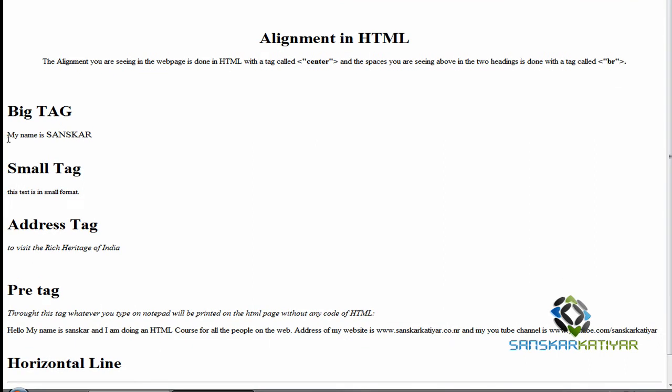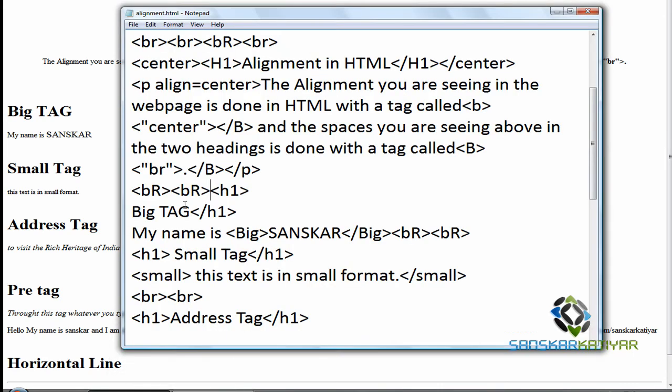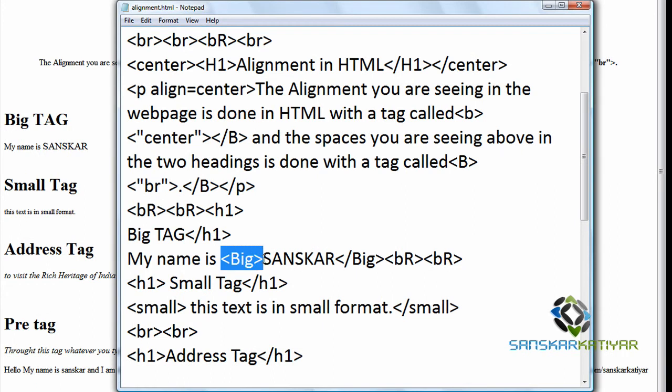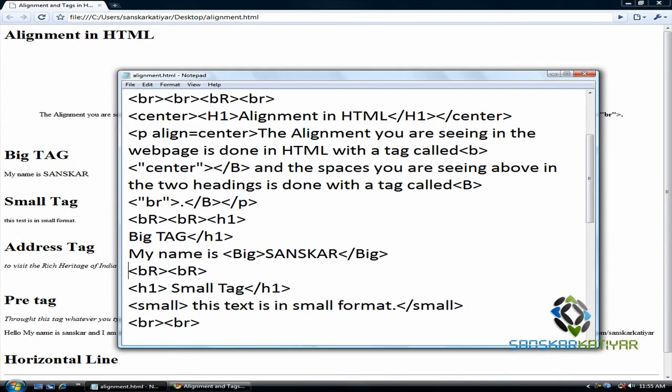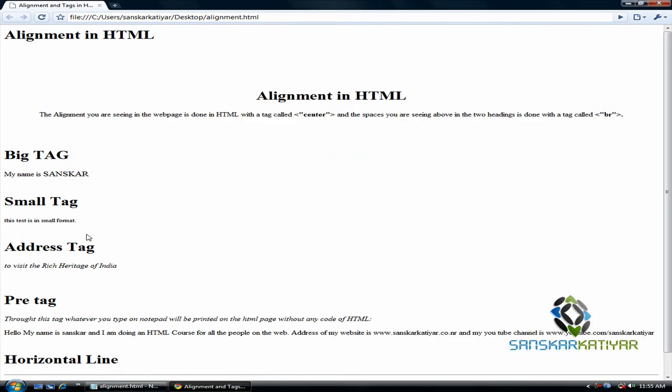Now here is the big tag I will talk about. I have not written sanskar. My name is sanskar and sanskar is appearing big because I have used the big tag here. You can see the code. Big. And between the big tags there is my name.